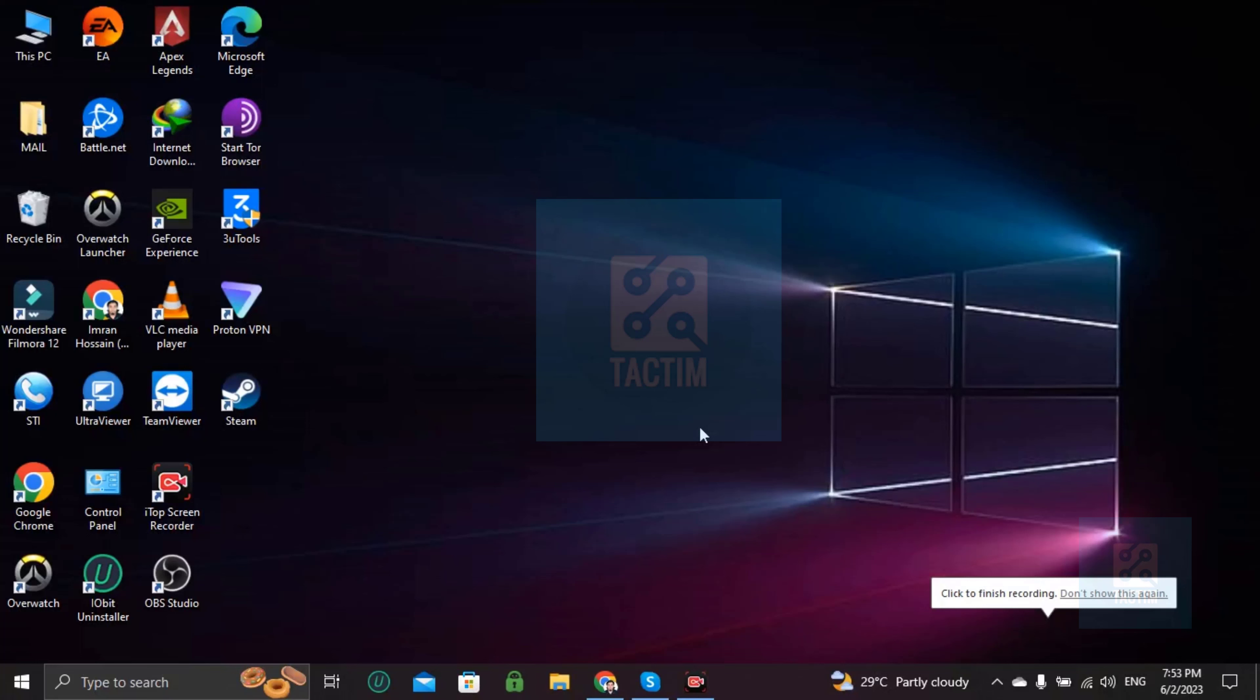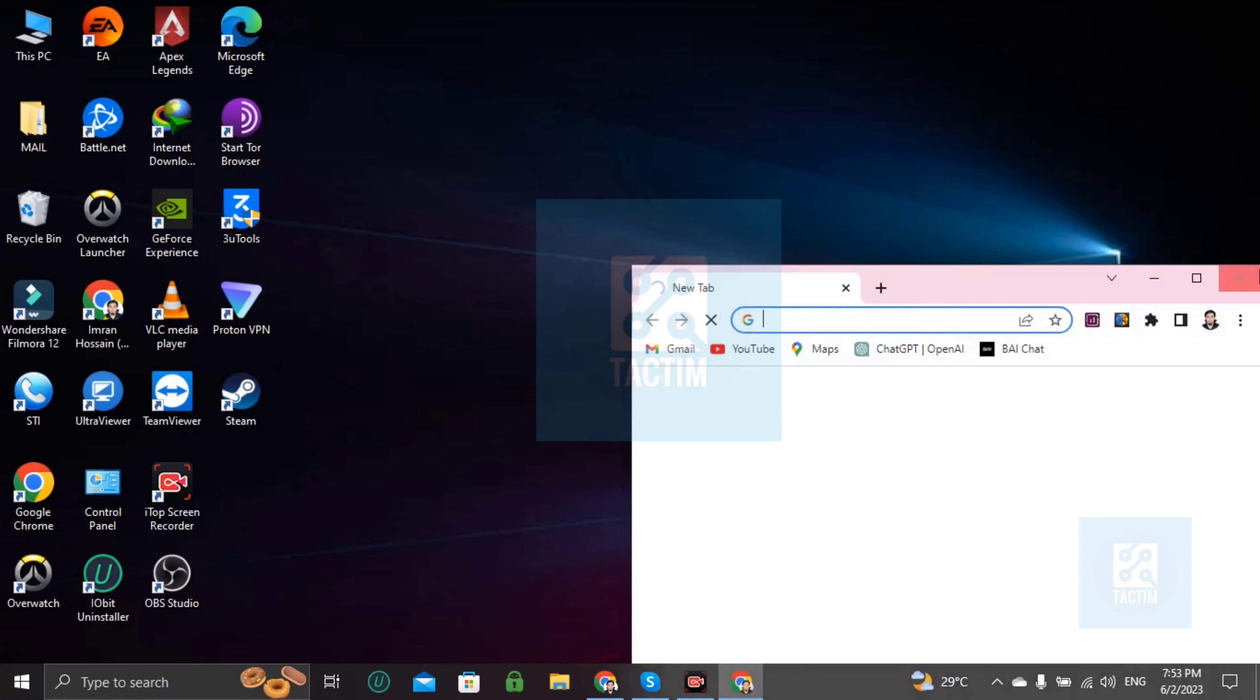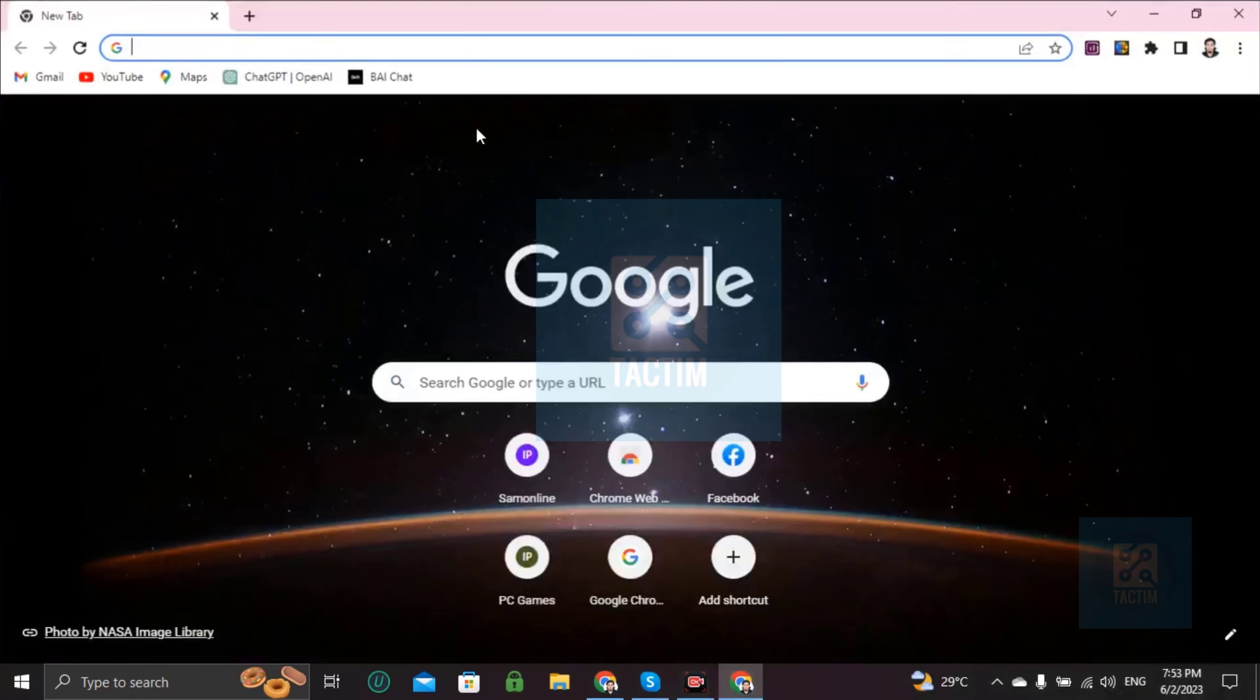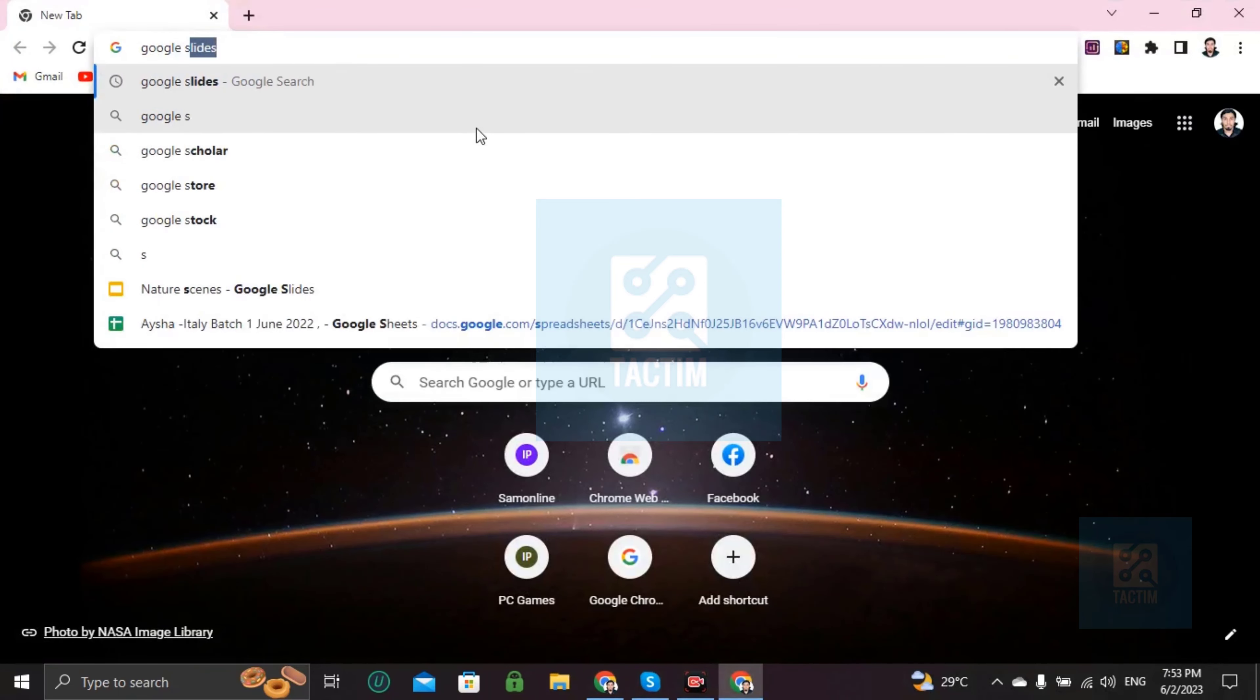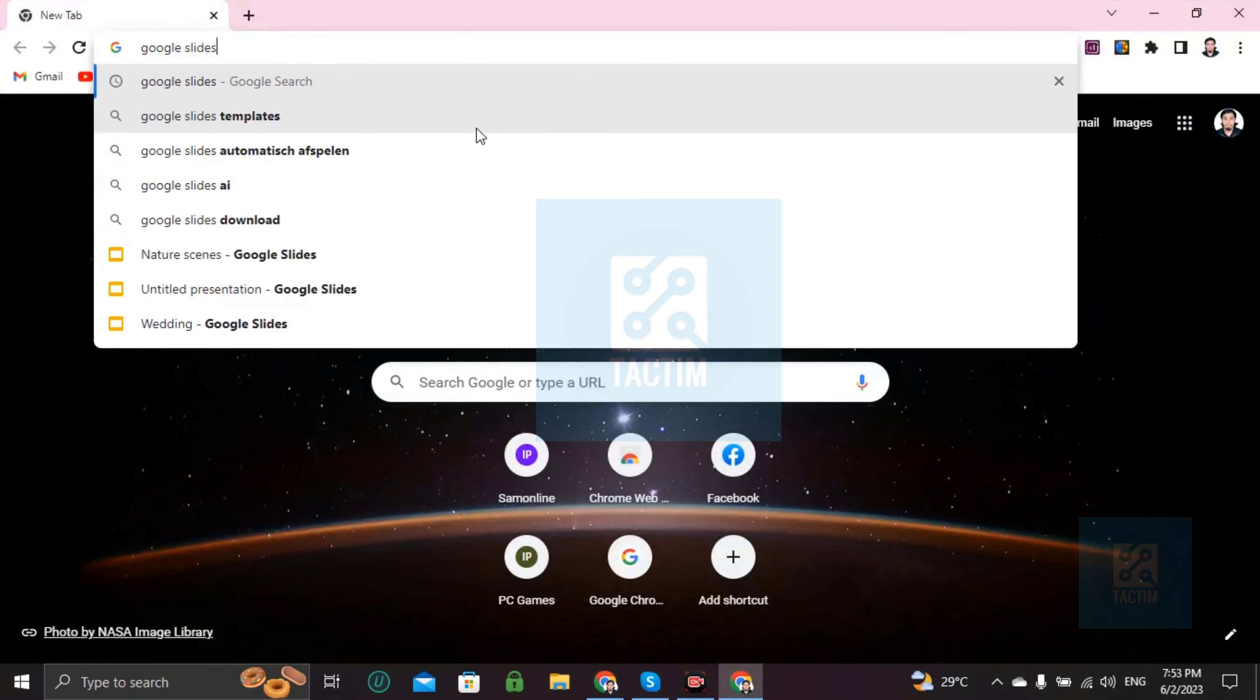In this video, I'll be showing you how you can use Google Slides. So let's go to the browser first. Right here, Google Slides. Press enter.